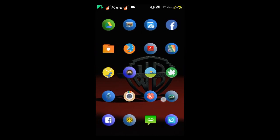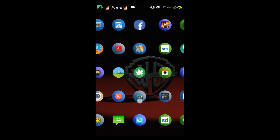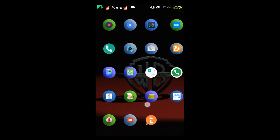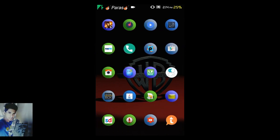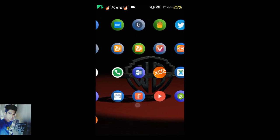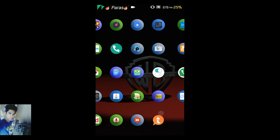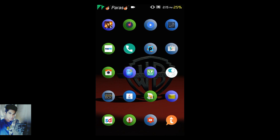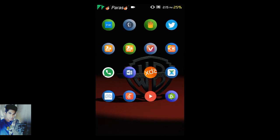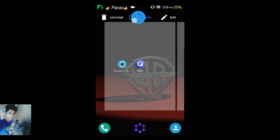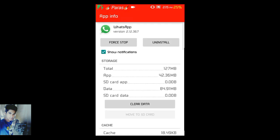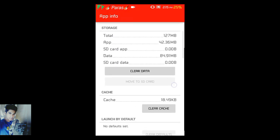Hey, what's happening guys, PJ here. In this video tutorial I'm going to tell you how you can easily theme your official WhatsApp without using any WhatsApp alternative like WhatsApp Plus or WhatsApp Mod. I am using official WhatsApp — version 2.13.67 — and it's the official WhatsApp, not any mod.